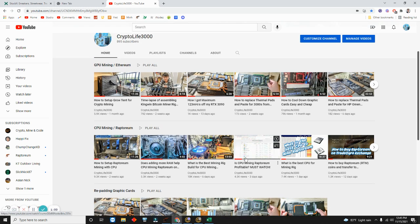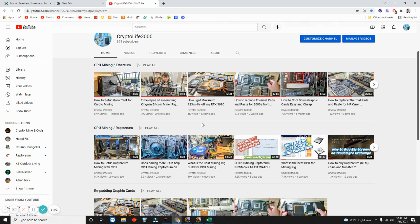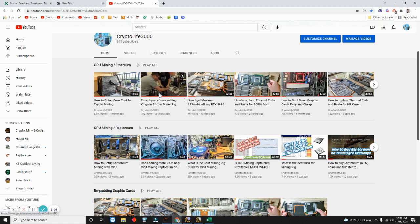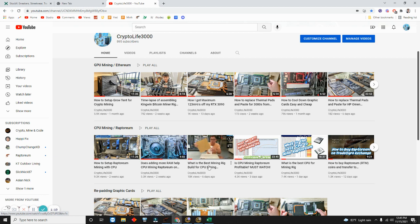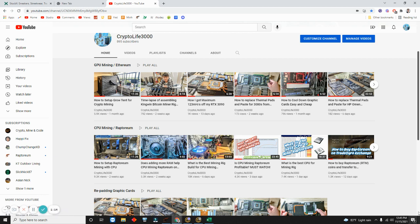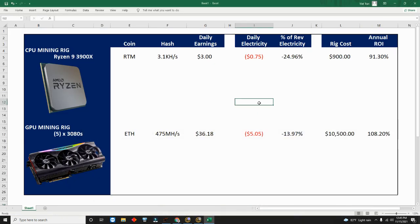As you've seen from my prior video when I talked about the 3080s, the five 3080s rig is this one right here that my nephew helped me put together, and then the Raptoreum rig is this one right here, the CPU Raptoreum rig.